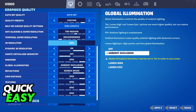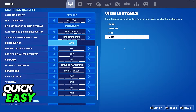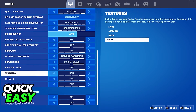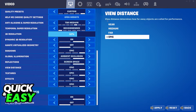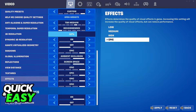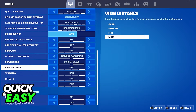If your computer can handle it, you can set the setting to epic to have the most amount of render distance. The view distance will determine how far away objects are loaded for performance, meaning how fast and how close they're going to render.